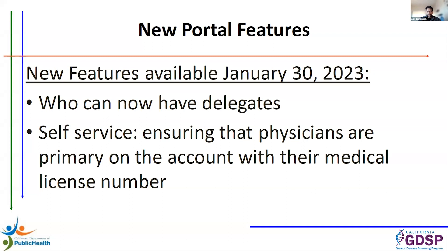Next, we're also adding that self-service feature where users who are using someone else's license can unlink the license from their account so they don't need to contact GDSP. Next slide, please.